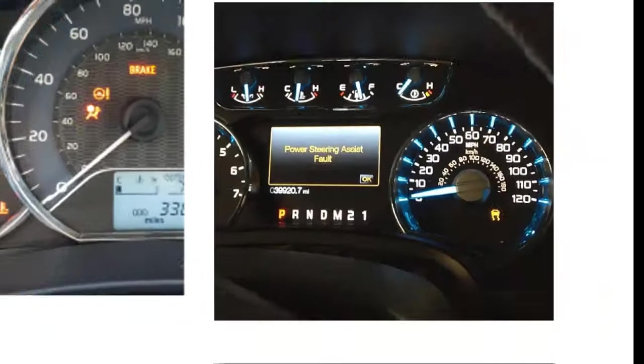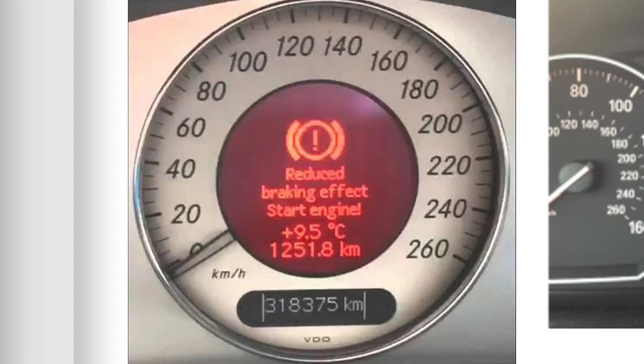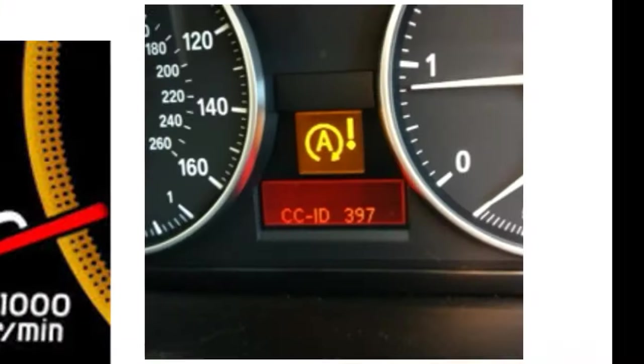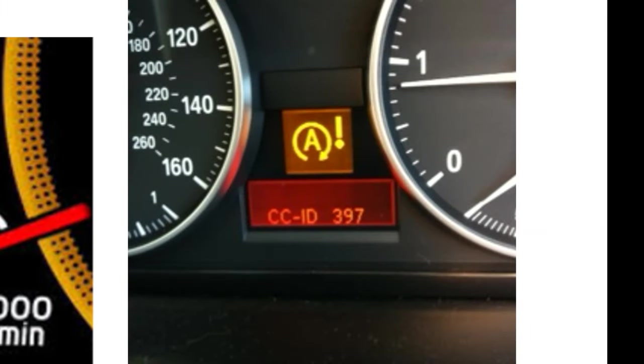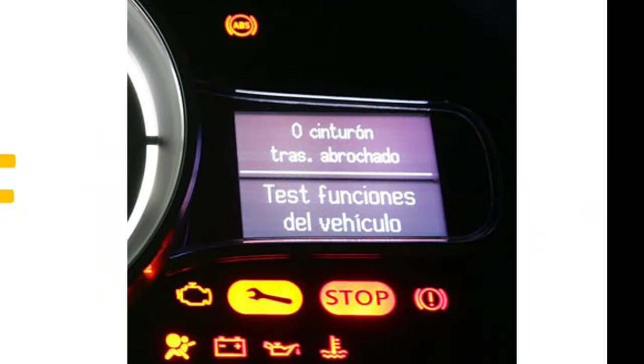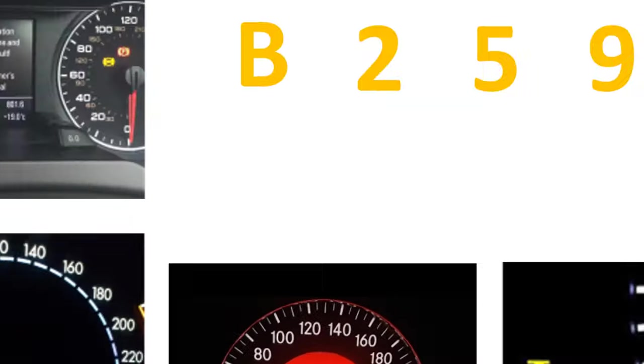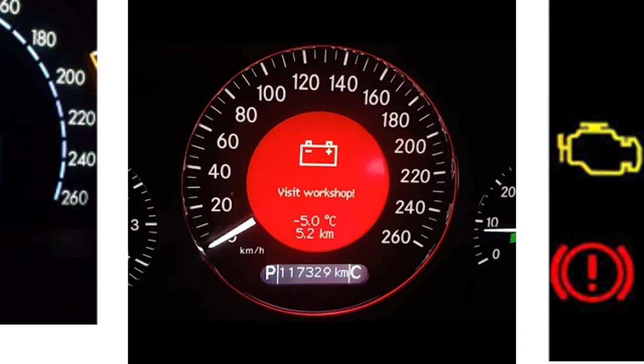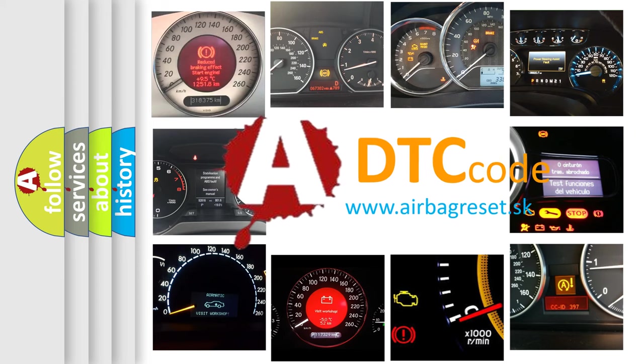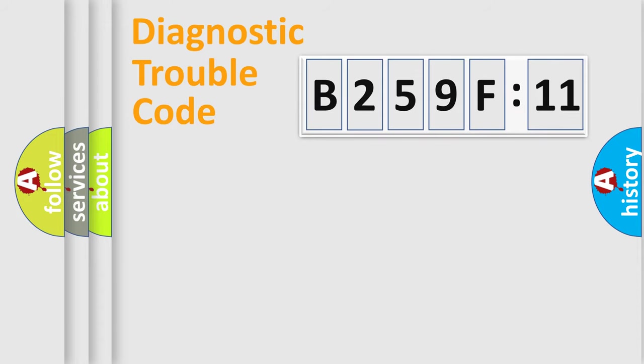Welcome to this video. Are you interested in why your vehicle diagnosis displays B259F11? How is the error code interpreted by the vehicle? What does B259F11 mean, or how to correct this fault? Today we will find answers to these questions together.